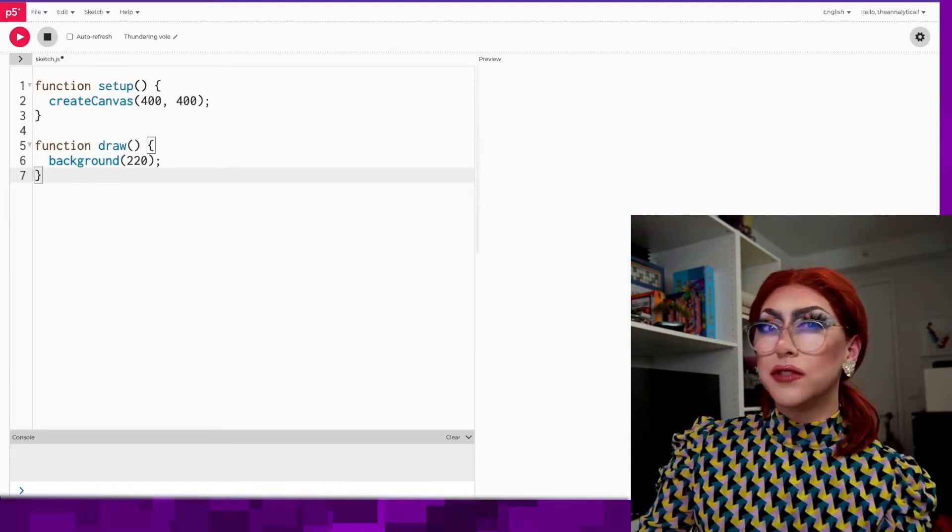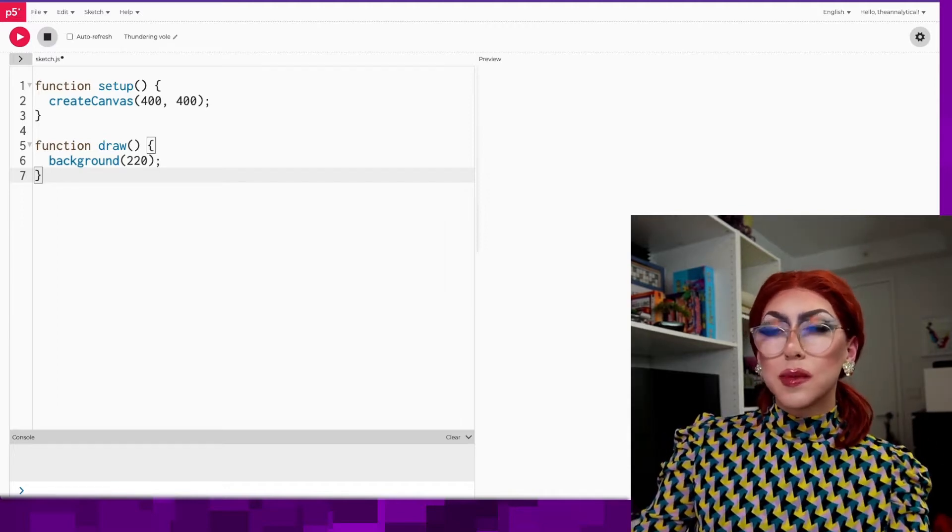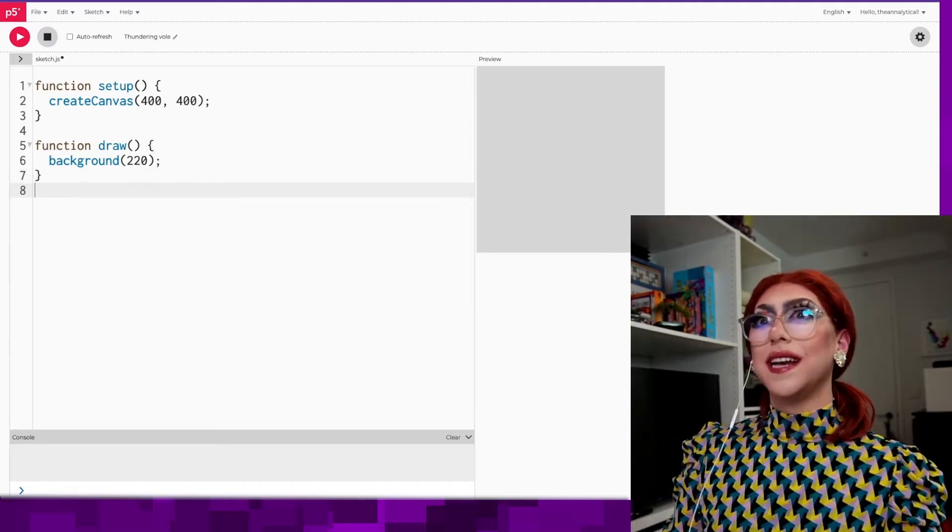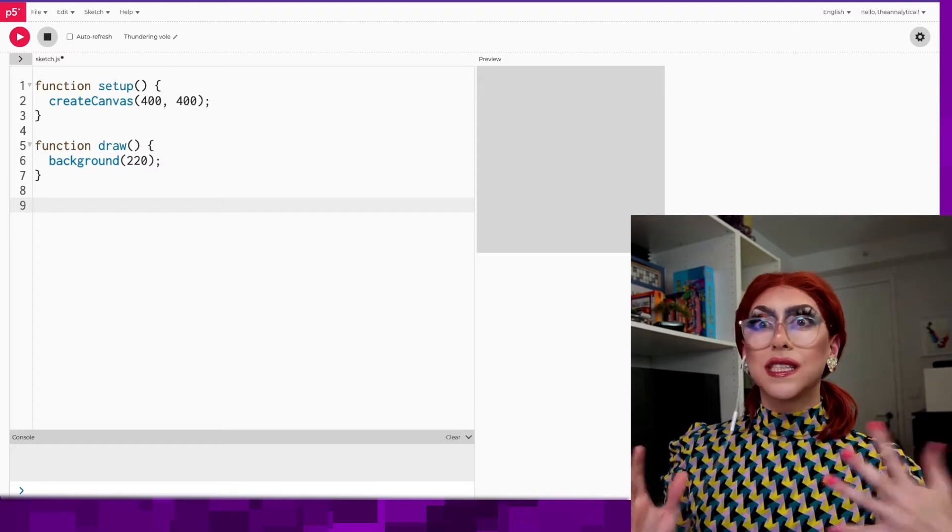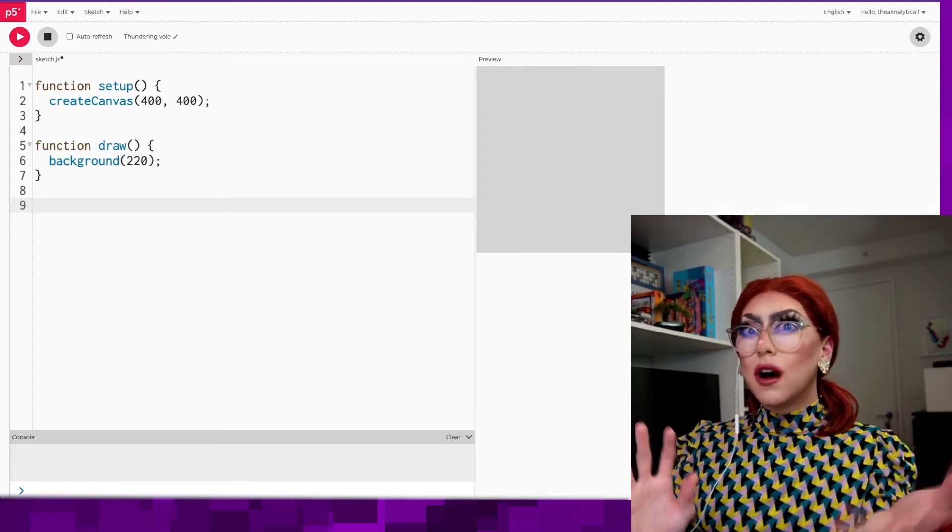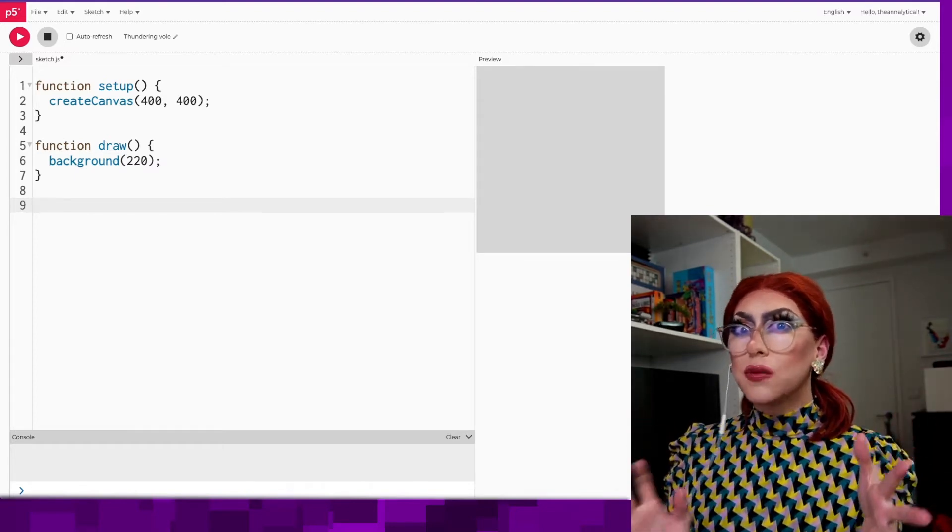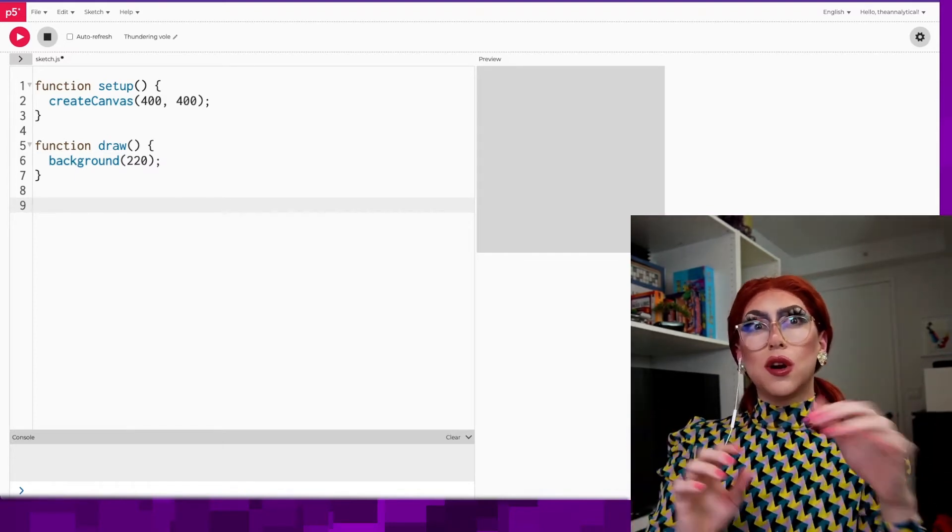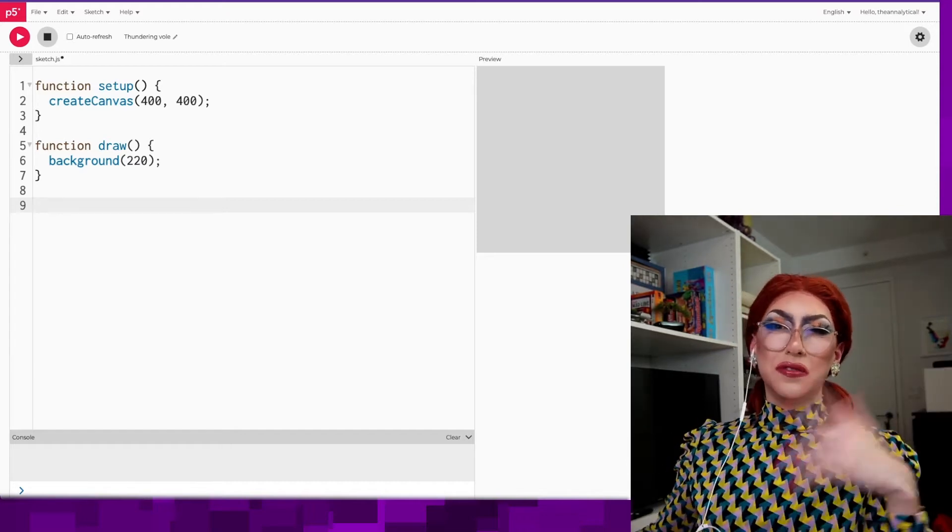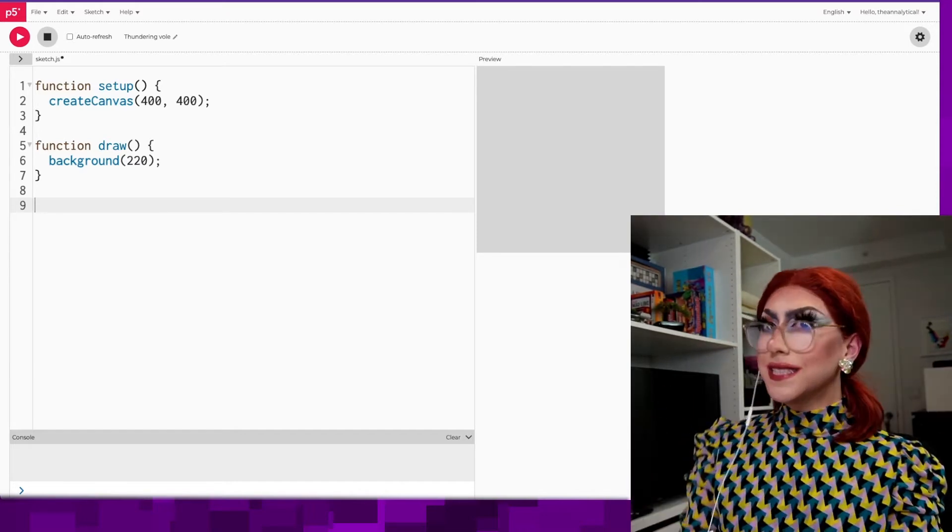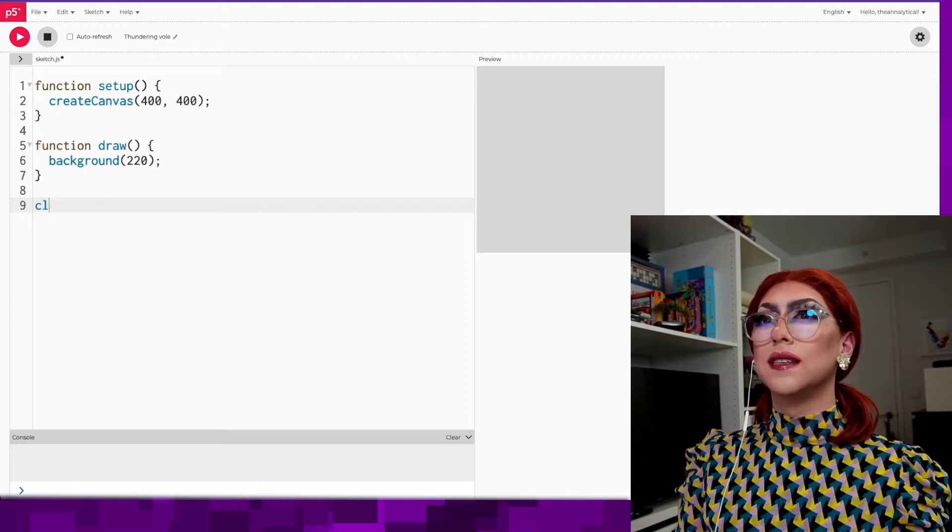So we're doing this in p5.js, which is a creative JavaScript programming library. I decided that it'd be great to start out with a class for the game, basically define all the functionality we're going to need, and see how it would all get structured together, and then we can fill in the details later. Let's get started and define our class.